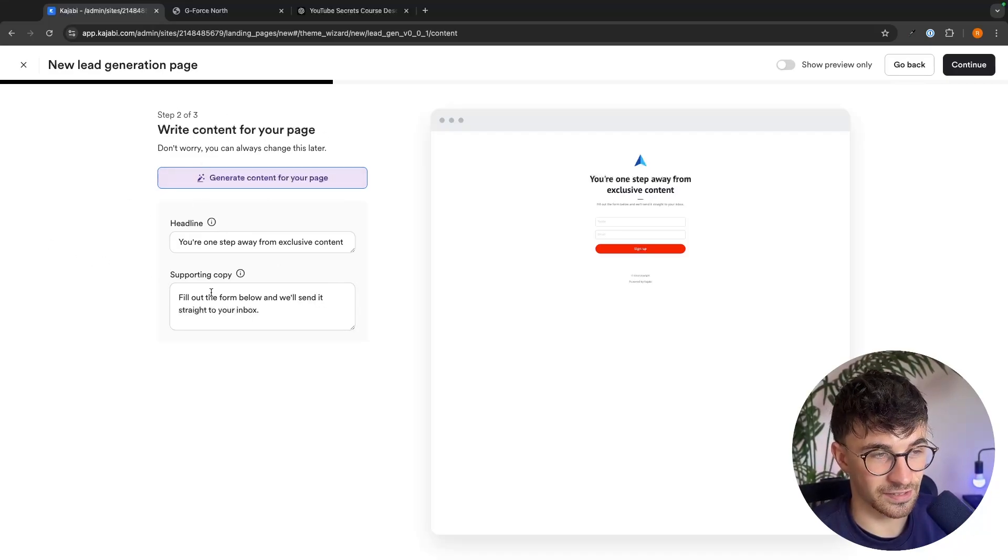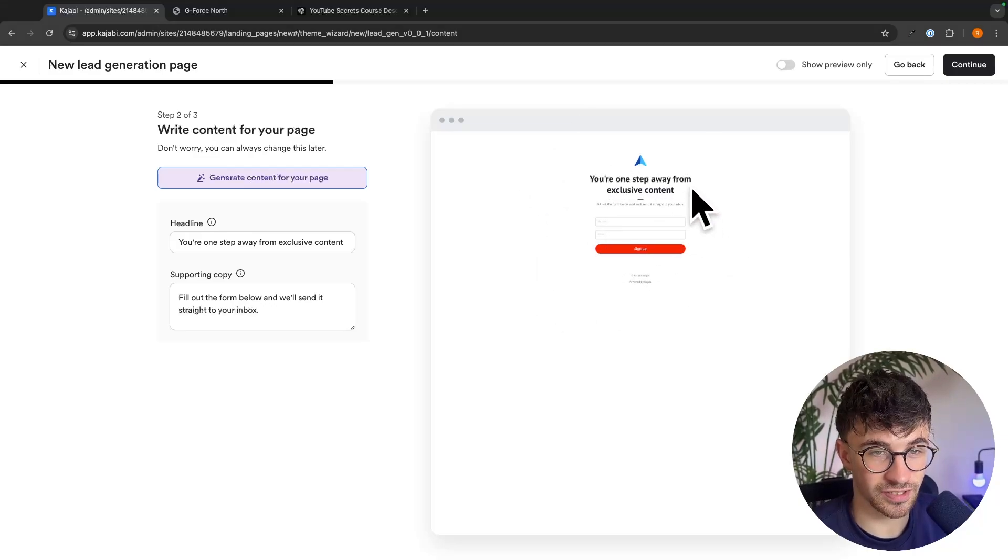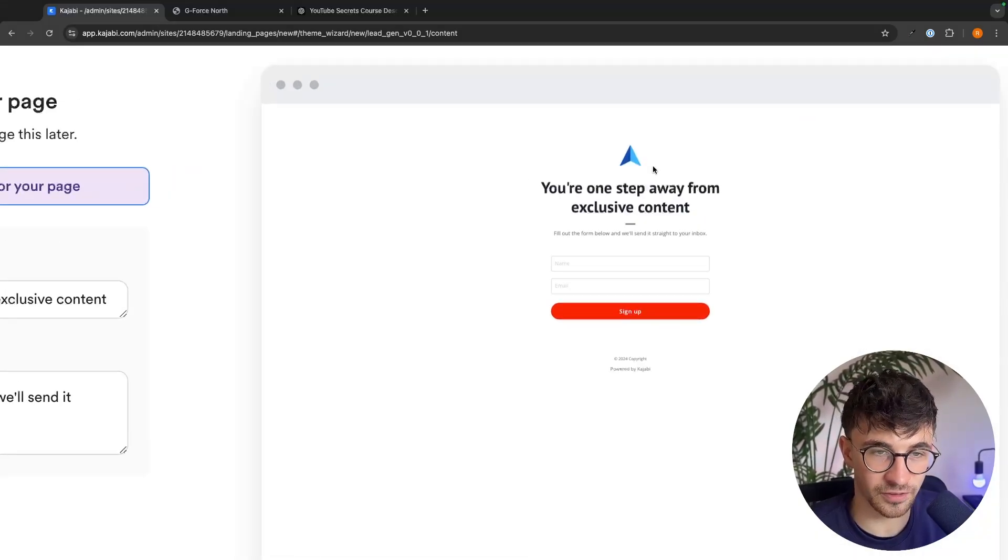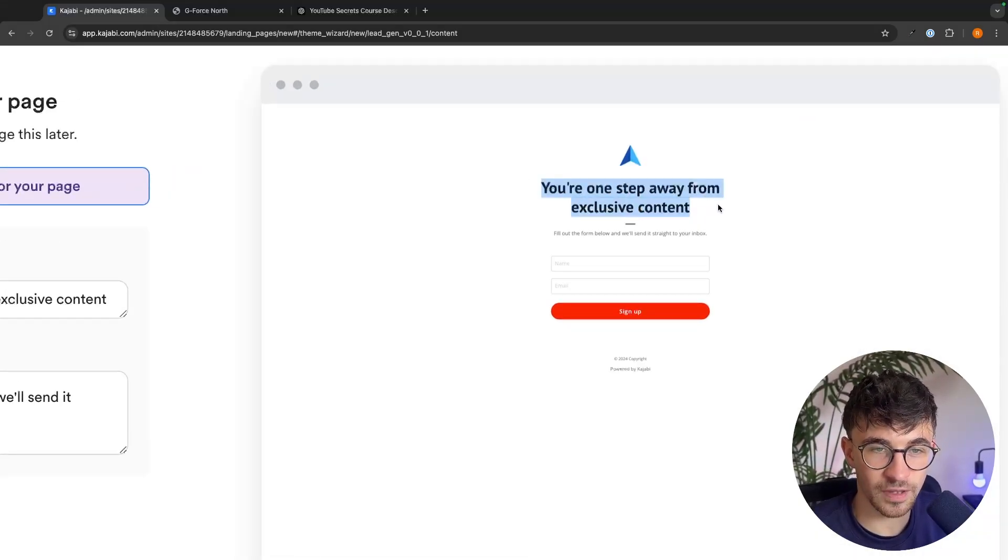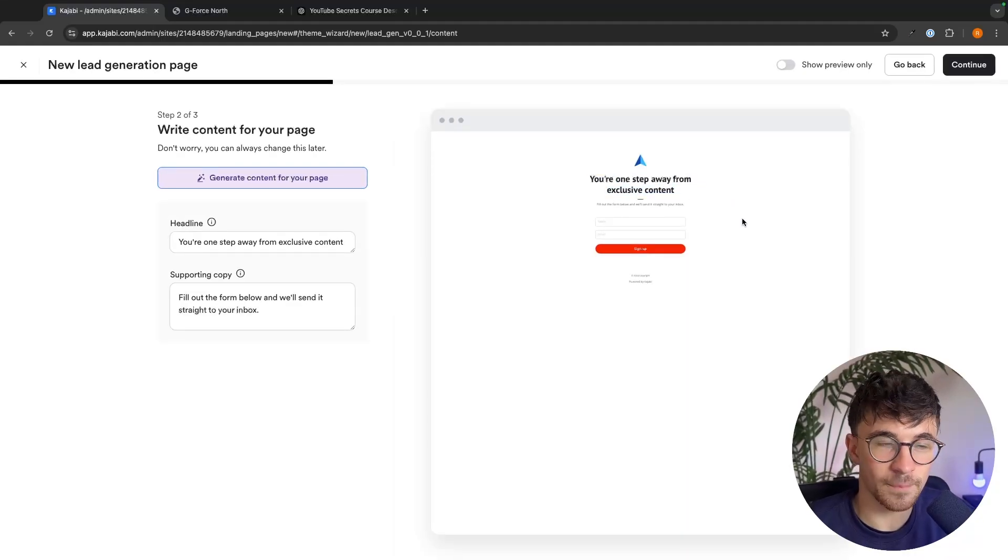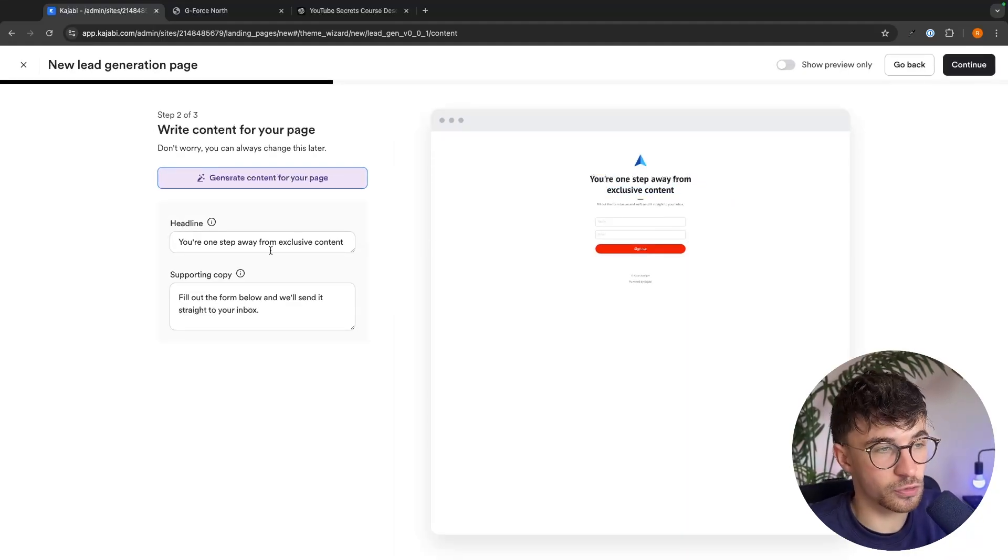Then we go to continue right here and we can write the content for this page. Now, I actually really like this. Like I don't see the point in changing this page too much because it's super simple and effective. You're one step away from exclusive content. There's really no needs to change this.